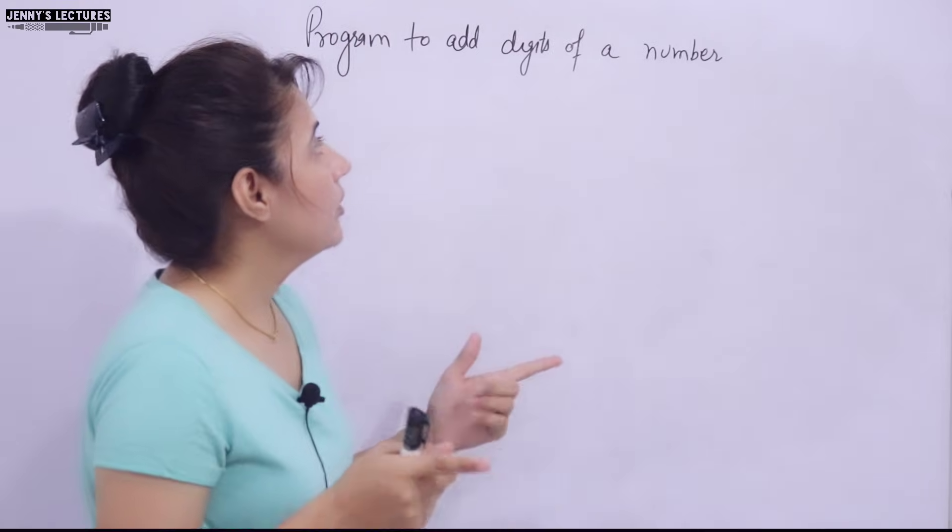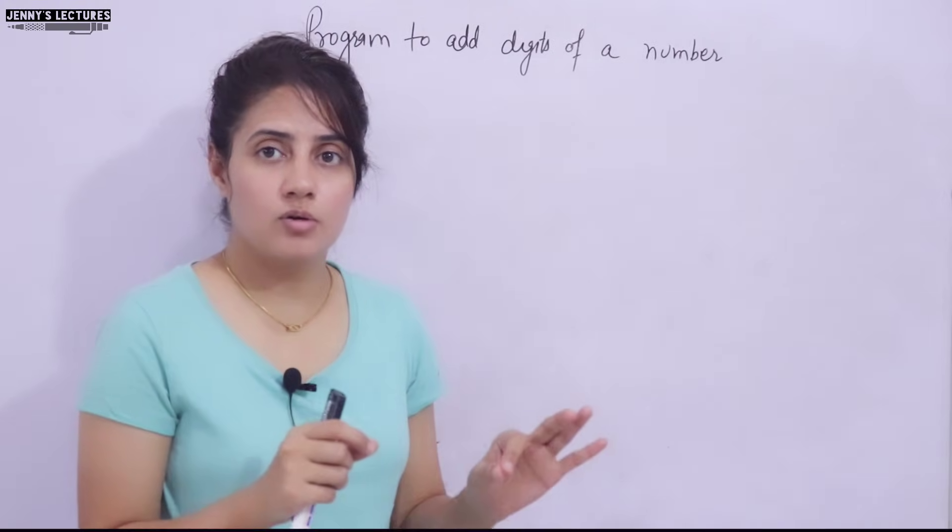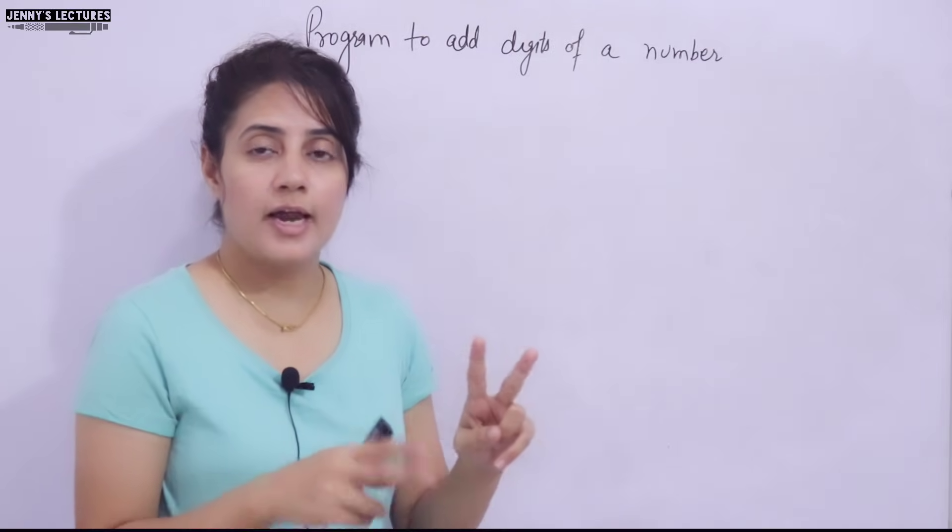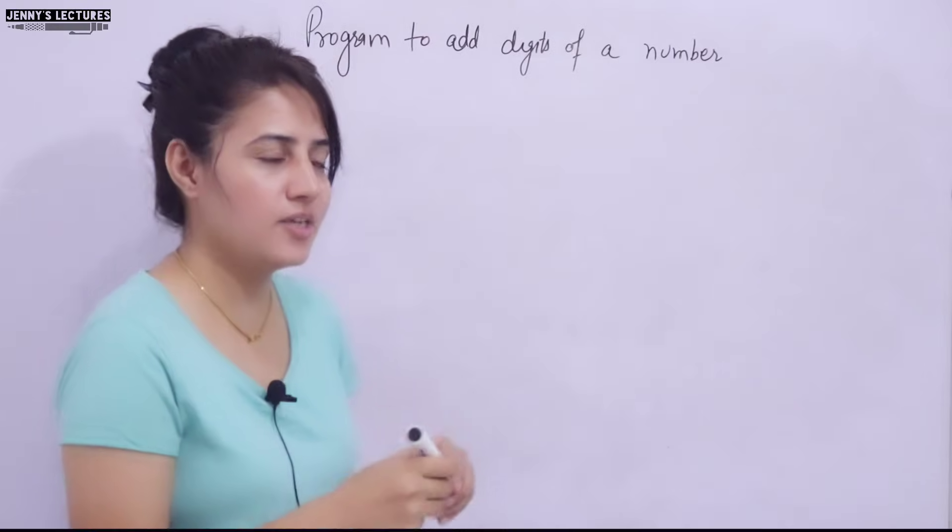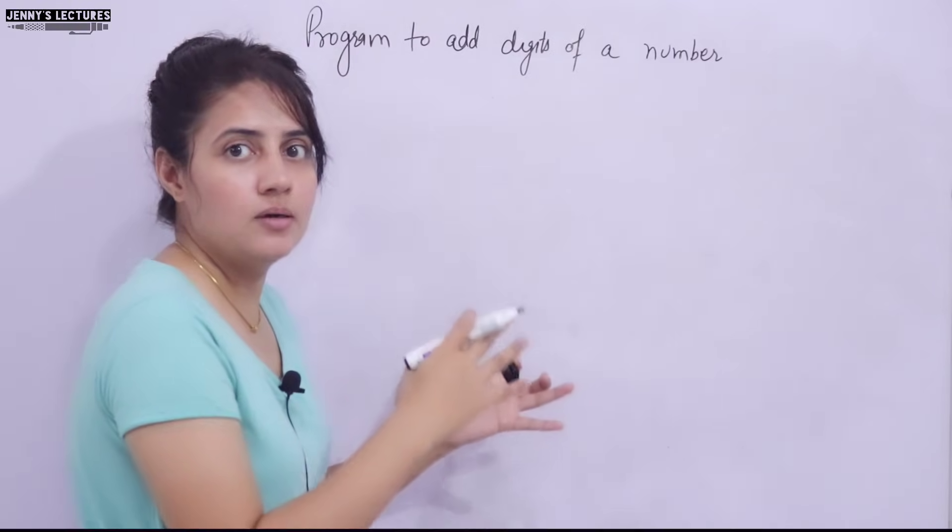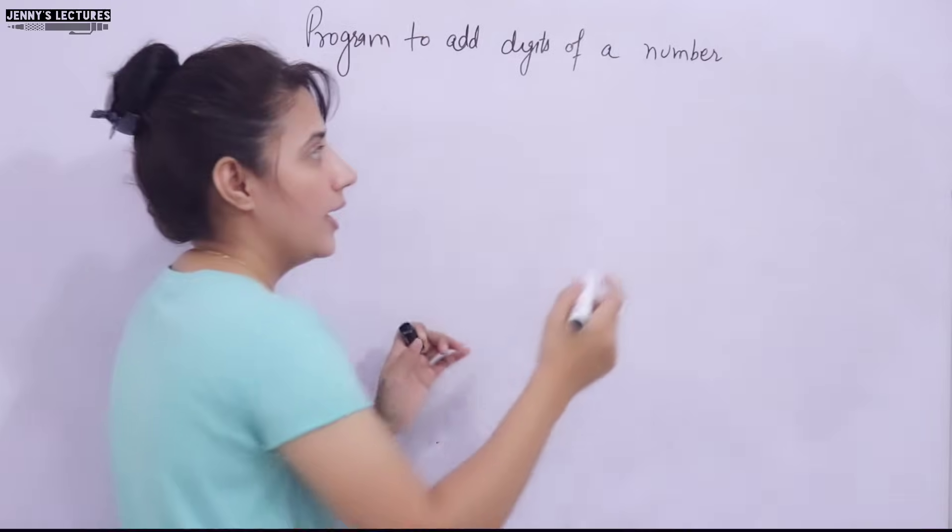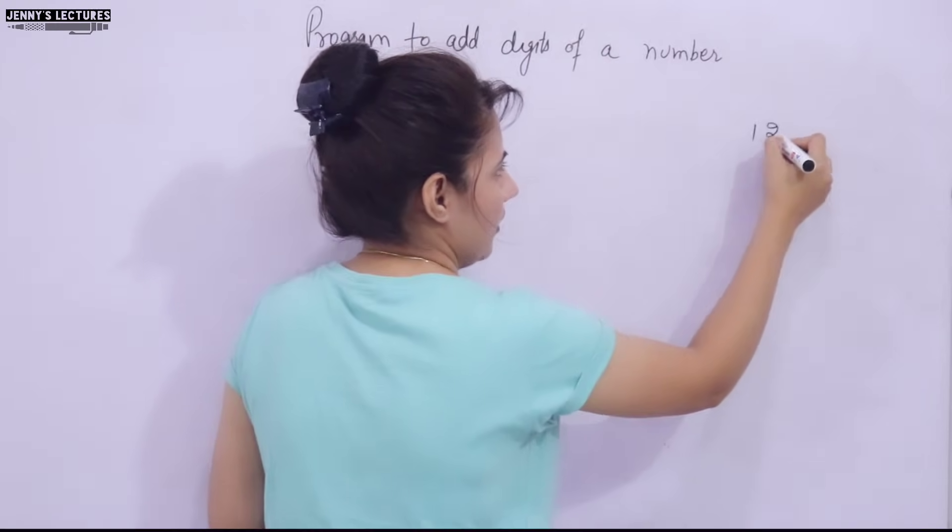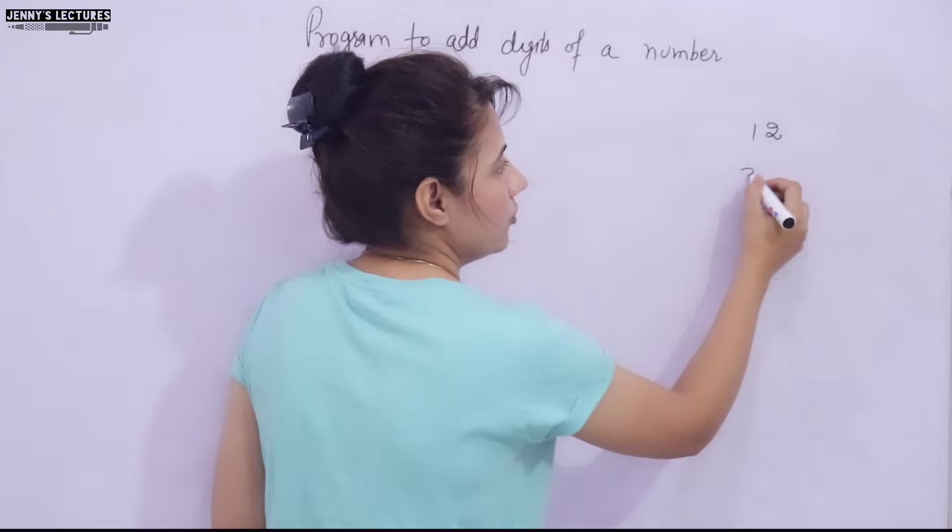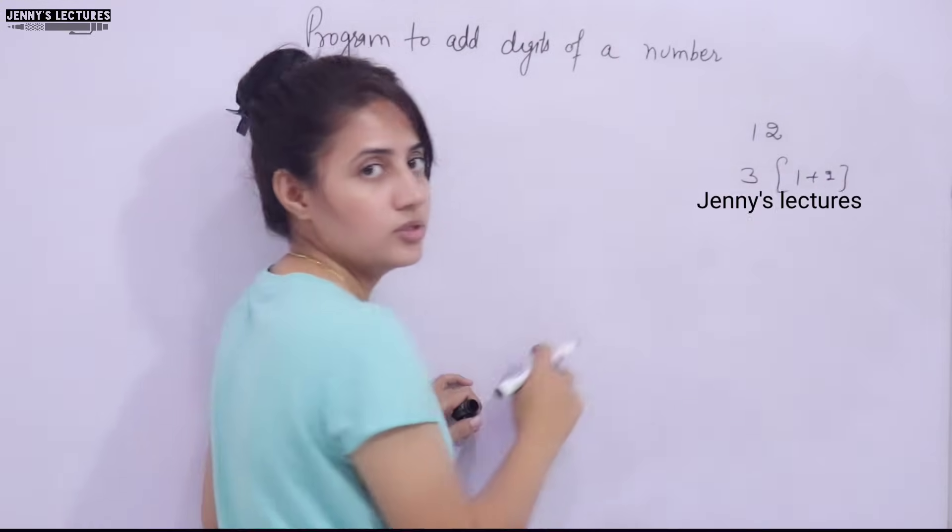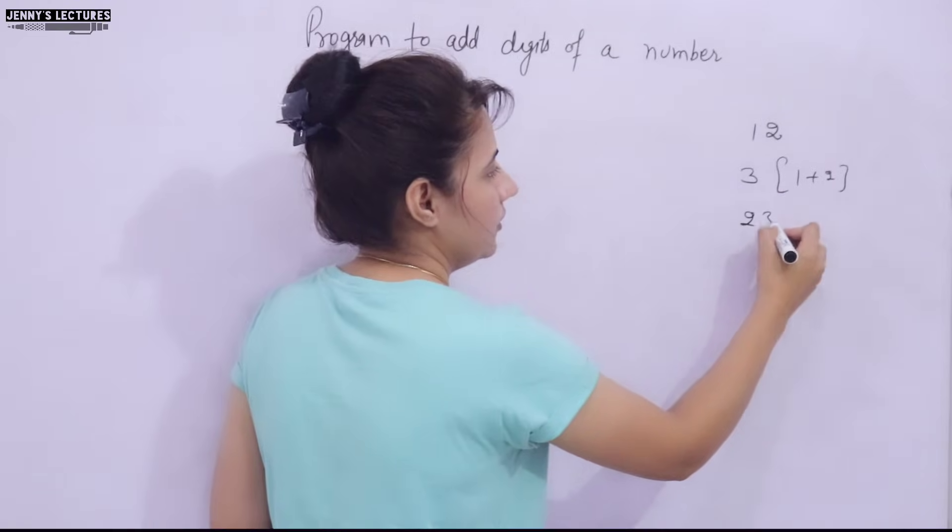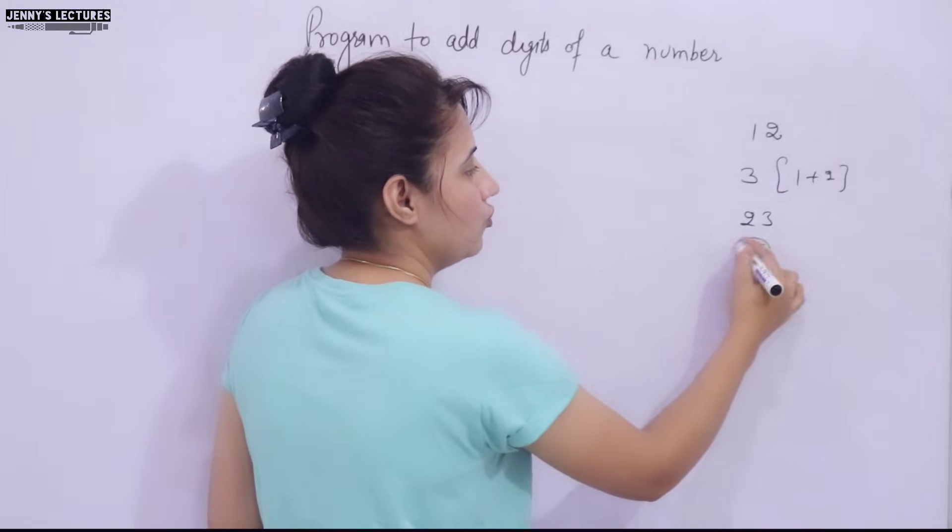You have to write down a program to add digits of a number. More specifically, we'll take a two digit number and you have to add those two digits of that number. For example, if you give input it should ask 'enter a two digit number' and I am entering suppose 12, so the output should be 3, means it should add 1 plus 2, these two digits.